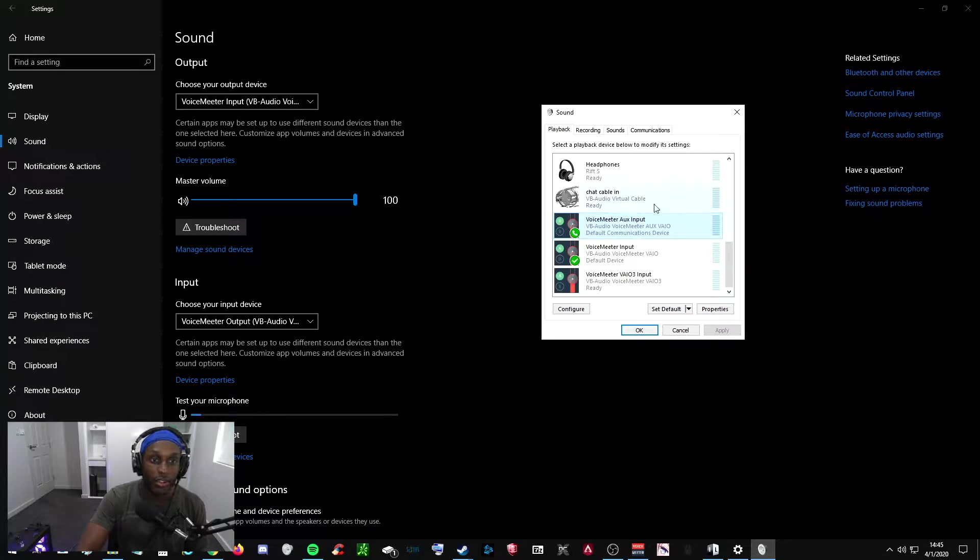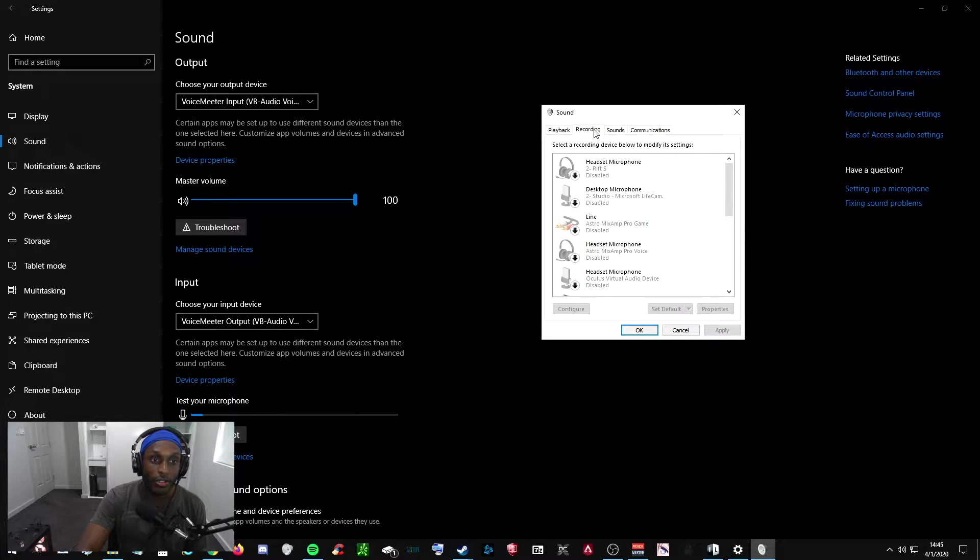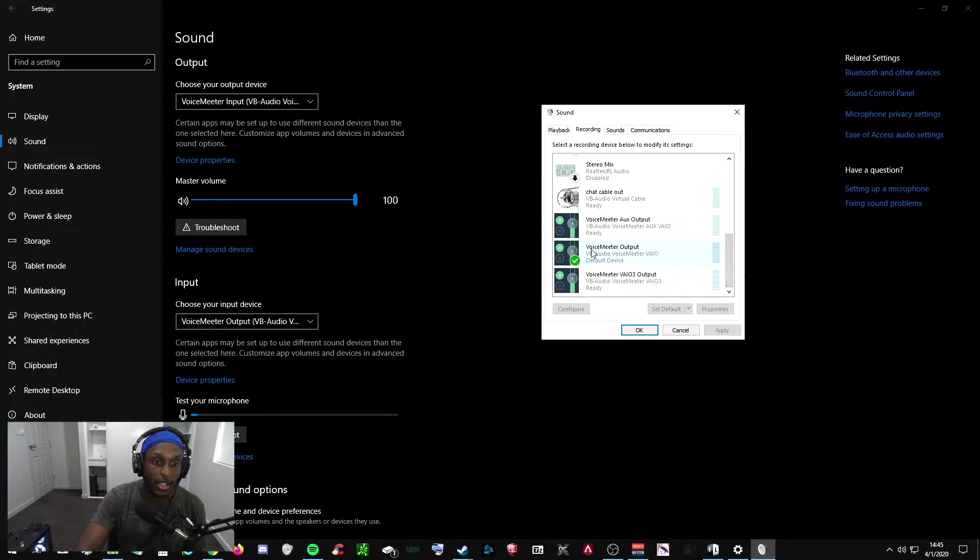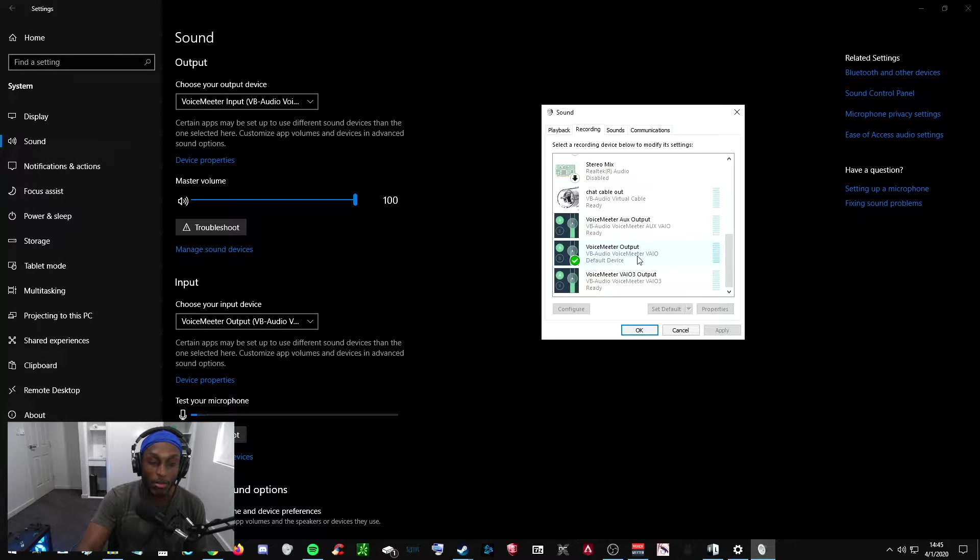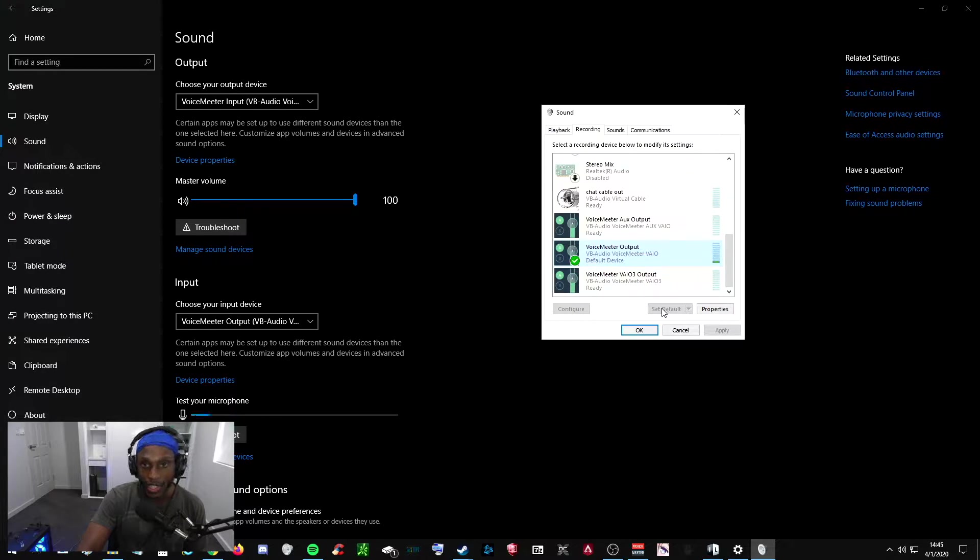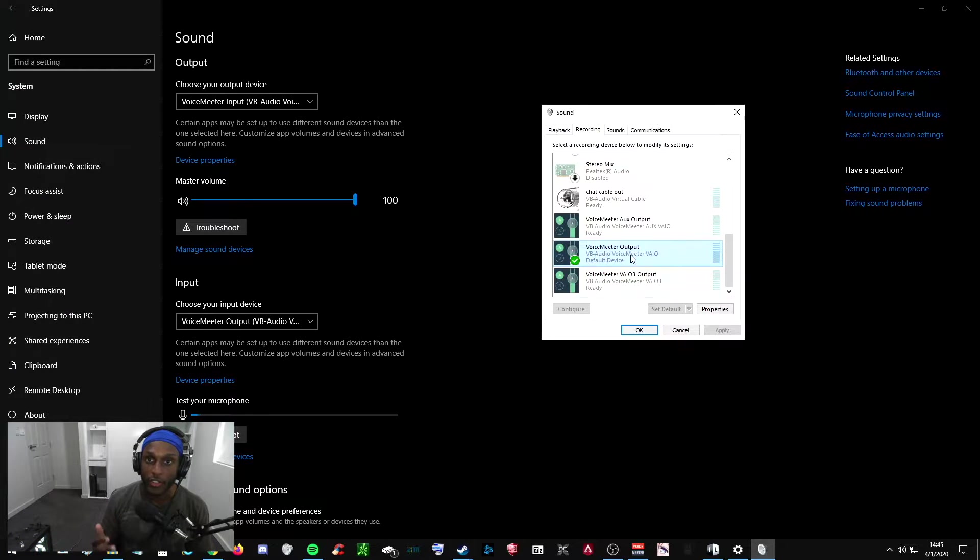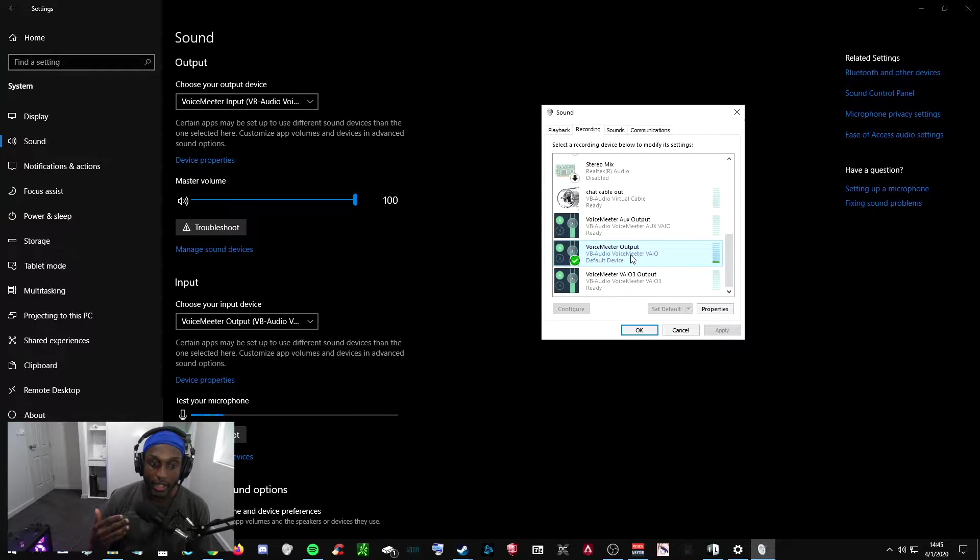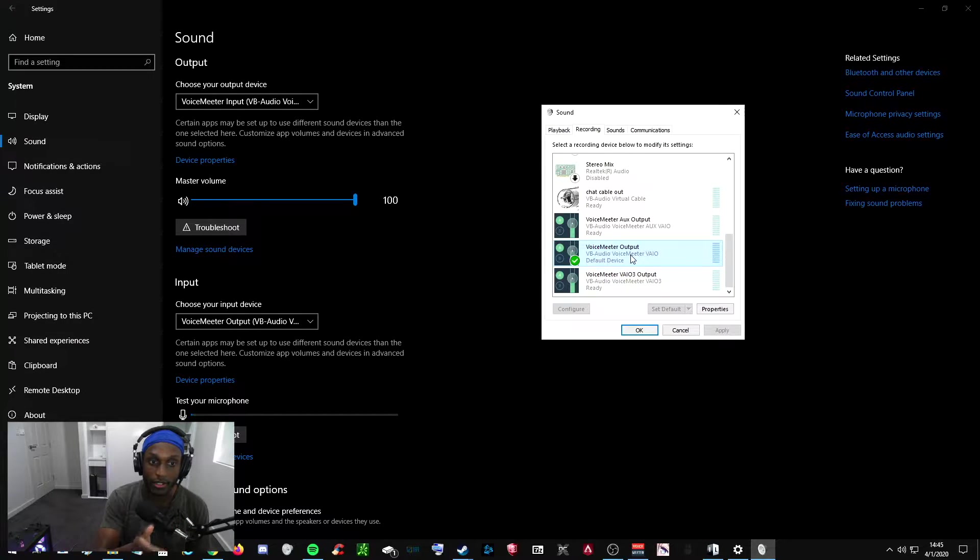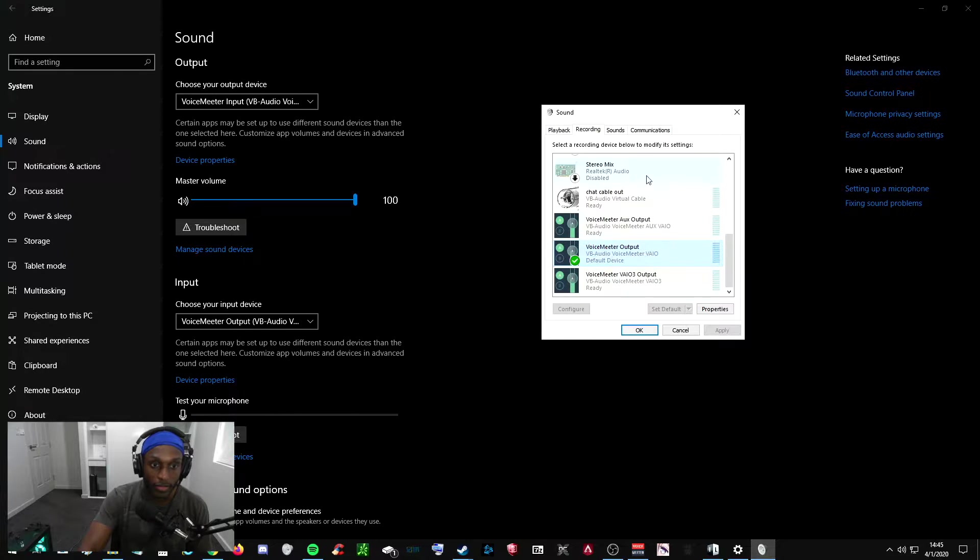After you want to go into your recording tab and scroll down until you see VoiceMeter Output VB Audio VoiceMeter Vial. You want to click on that and then click Set Default and then you'll get this check. What this is doing is sending all your mic volume, any of your inputs straight to VoiceMeter. So my mic goes through this VoiceMeter Vial Output. Okay, then you're done with this.